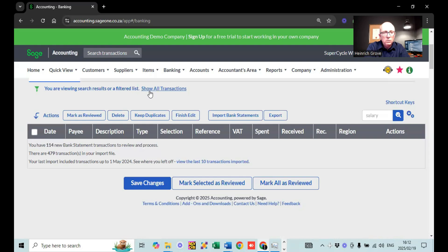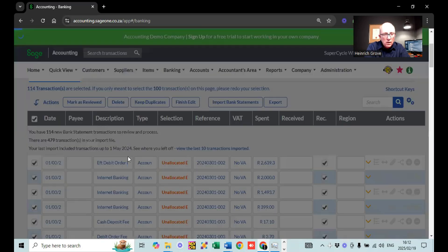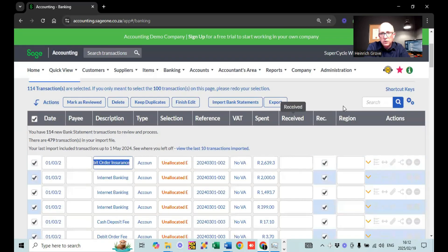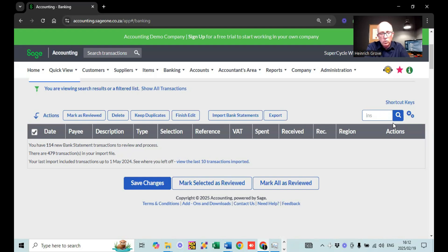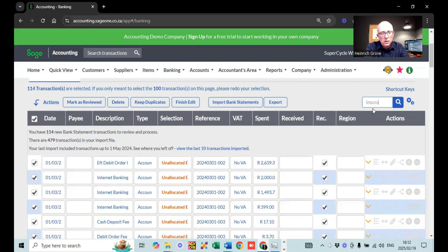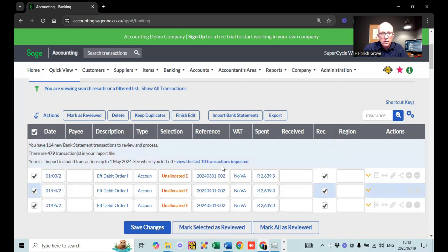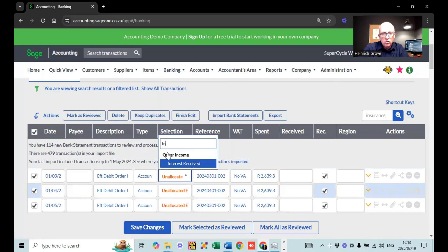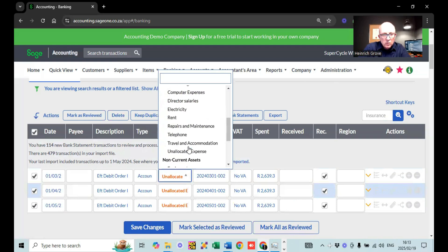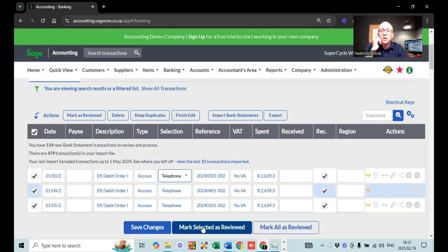Let's show transactions to see what other ones we're missing. I can see an EFT debit order — insurance. So now if I search for 'insurance', all the transactions with insurance in the description come up. Those are my three transactions. We can do a batch edit again, put all the transactions that say insurance into the telephone account for now. It allocates all of those, and Mark as reviewed.